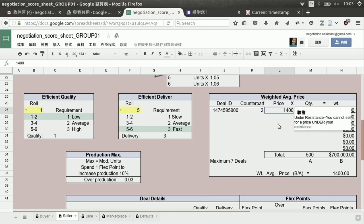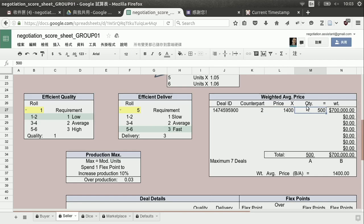Under resistance — you cannot sell for a price under your resistance. The system may warn you. This is our weighted average price because we have 500 units at a price of 1,400 — so 700,000 total. We divide the total by the number of units and get 1,400. We only have one deal so far, so the weighted average is 1,400. Down in this bigger box, we can see the deal: quality two, delivery two, units 500. Remember the quality we sold for was two — which is one level higher than what we're actually able to produce. Because our quality is low, not average, but we sold it for average — that means we have a quality gap of minus one.